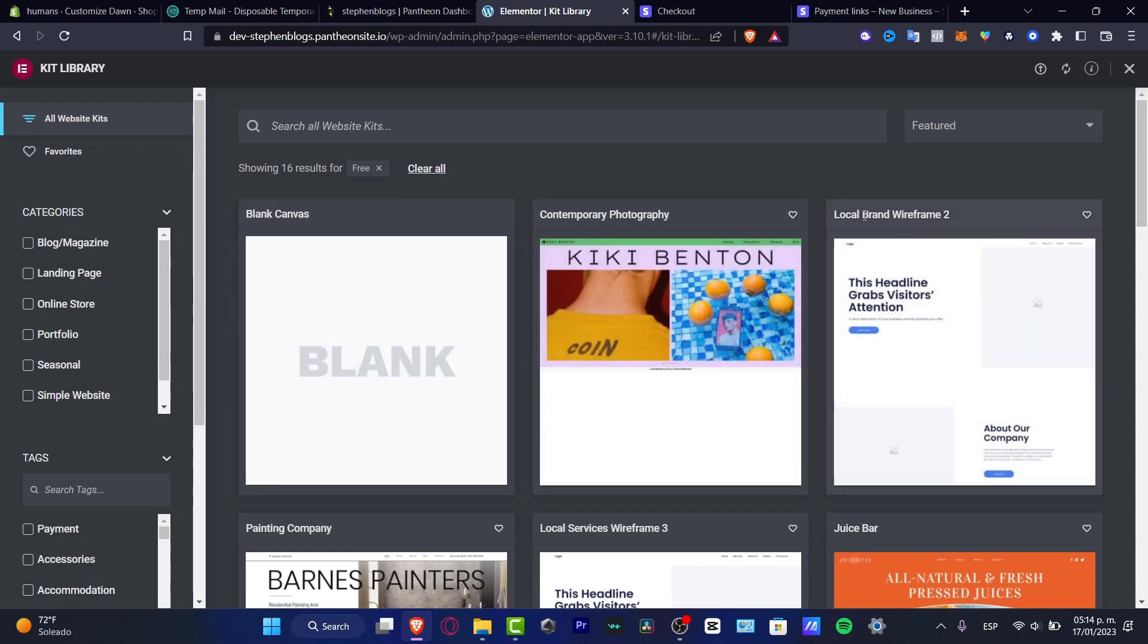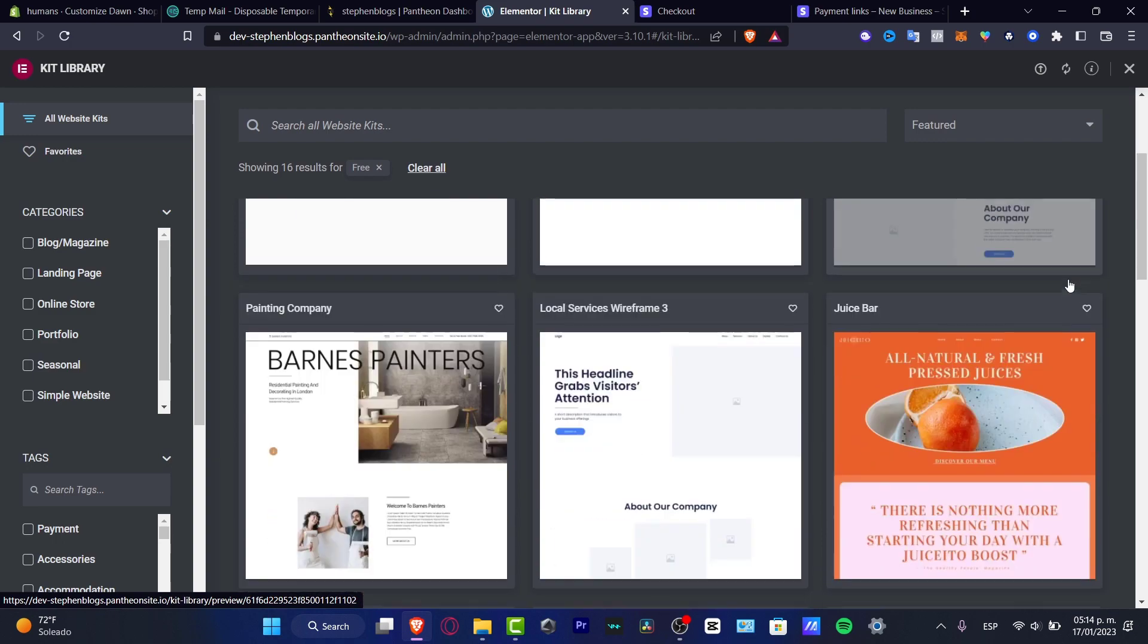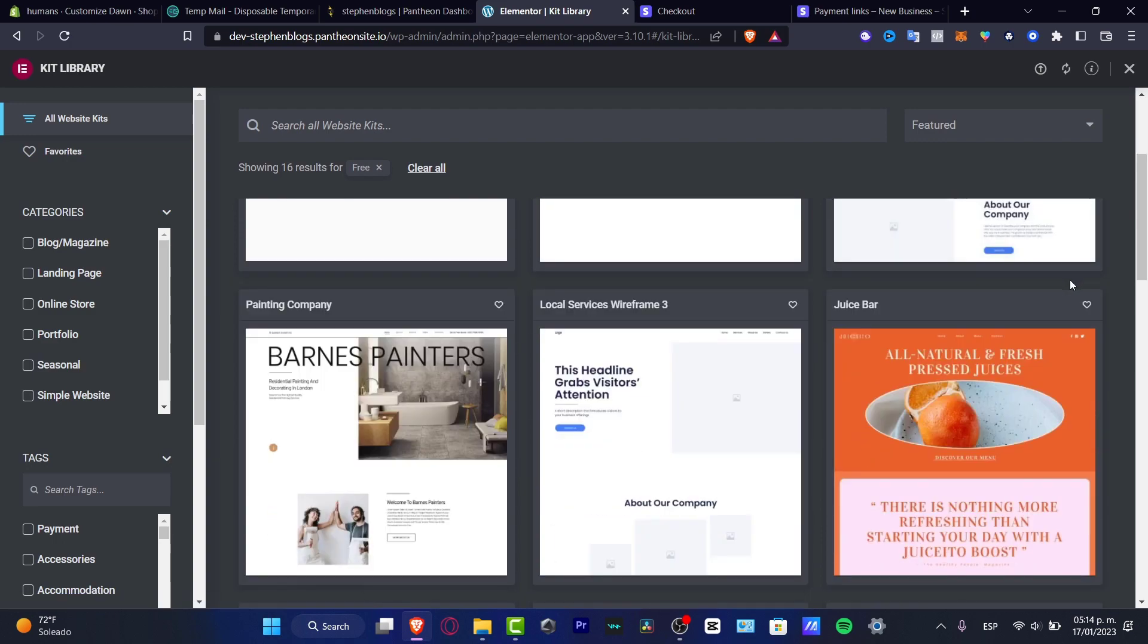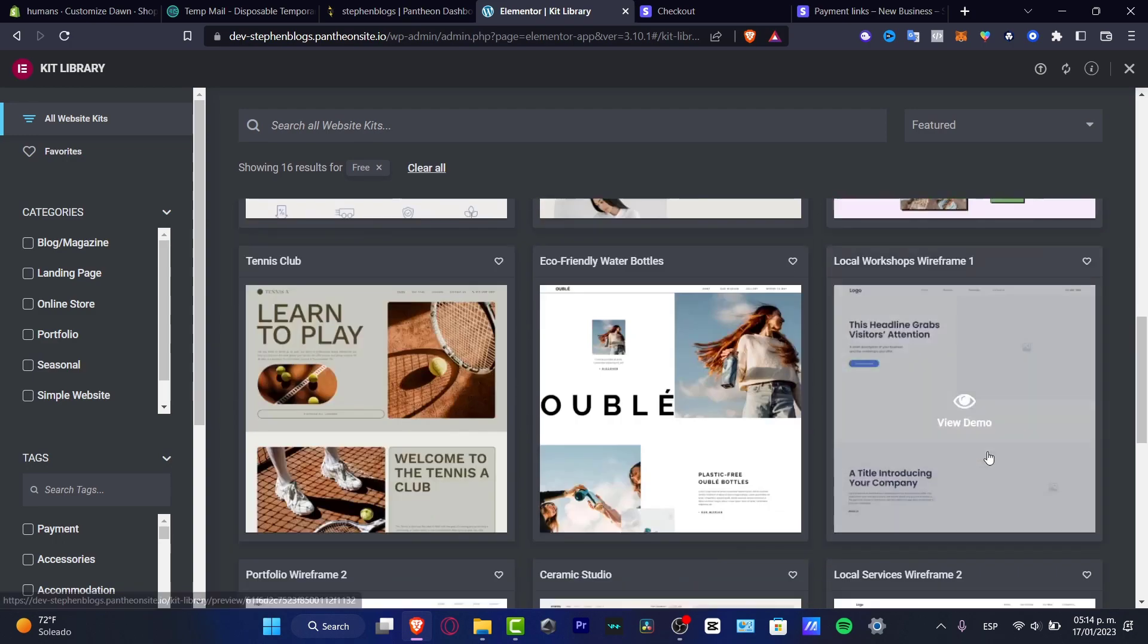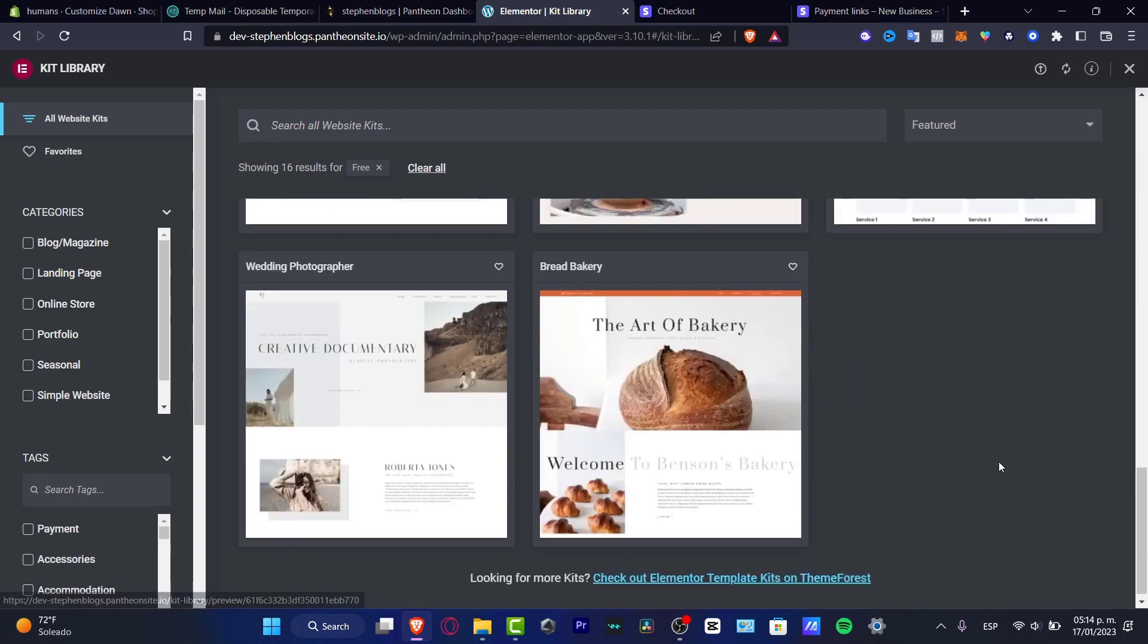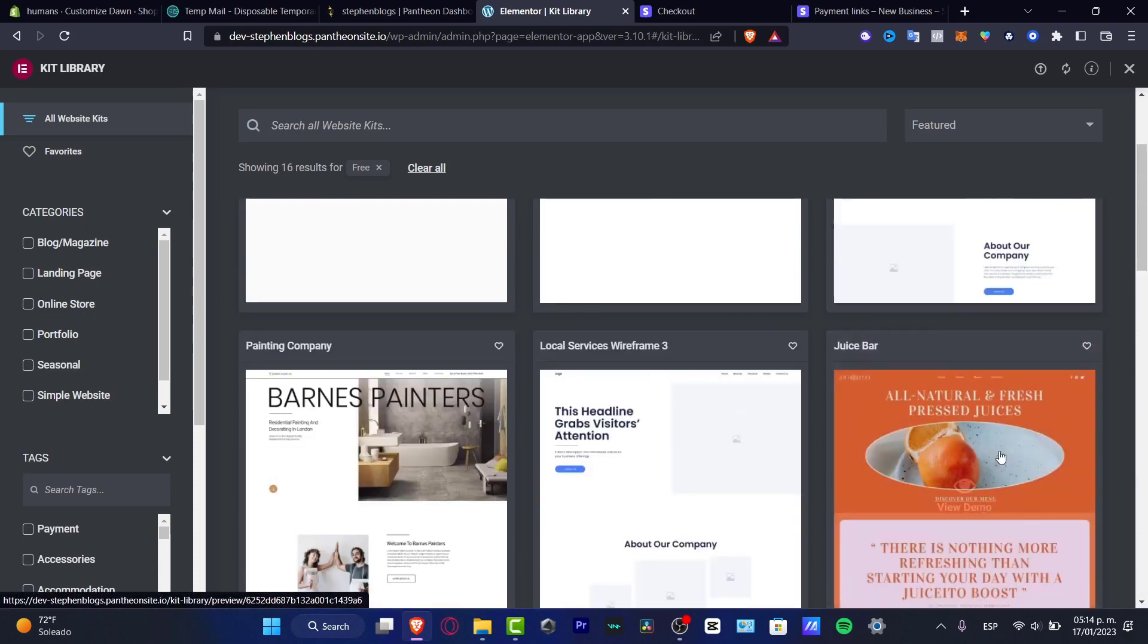For example you have the local brand of wireframe and we have the juice bar and I think that I can stick around with that. I love that one.